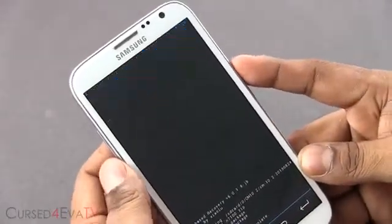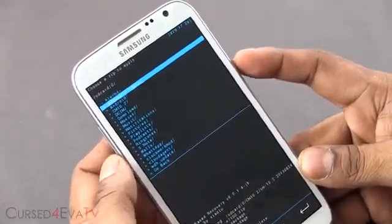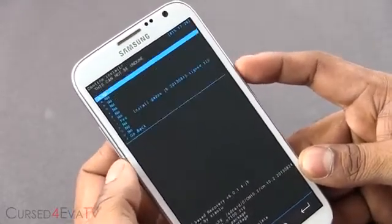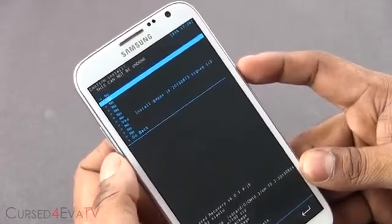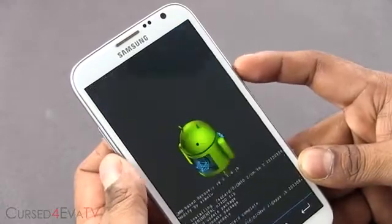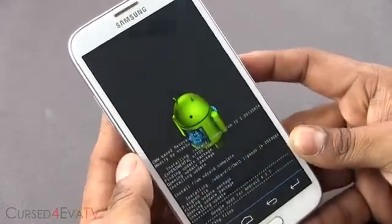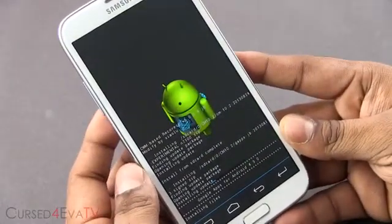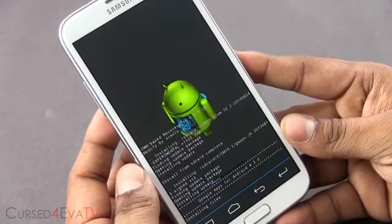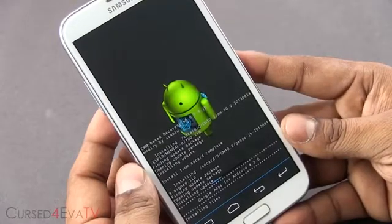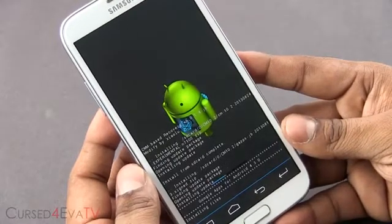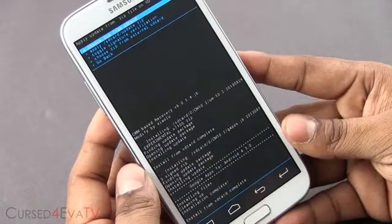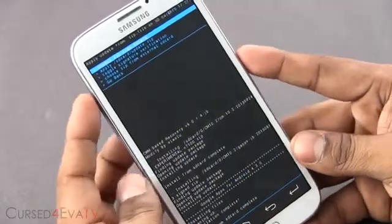Once that's done, select Choose Zip from SD Card again, navigate to the same folder, and now select the gApps file. Select it and give it a few seconds to complete. Installation done.